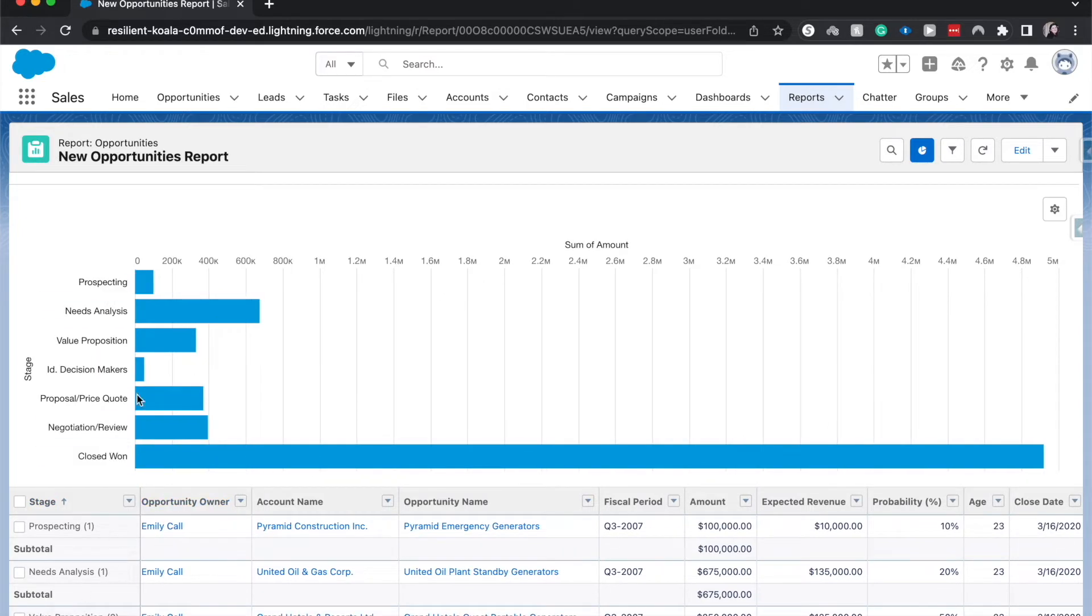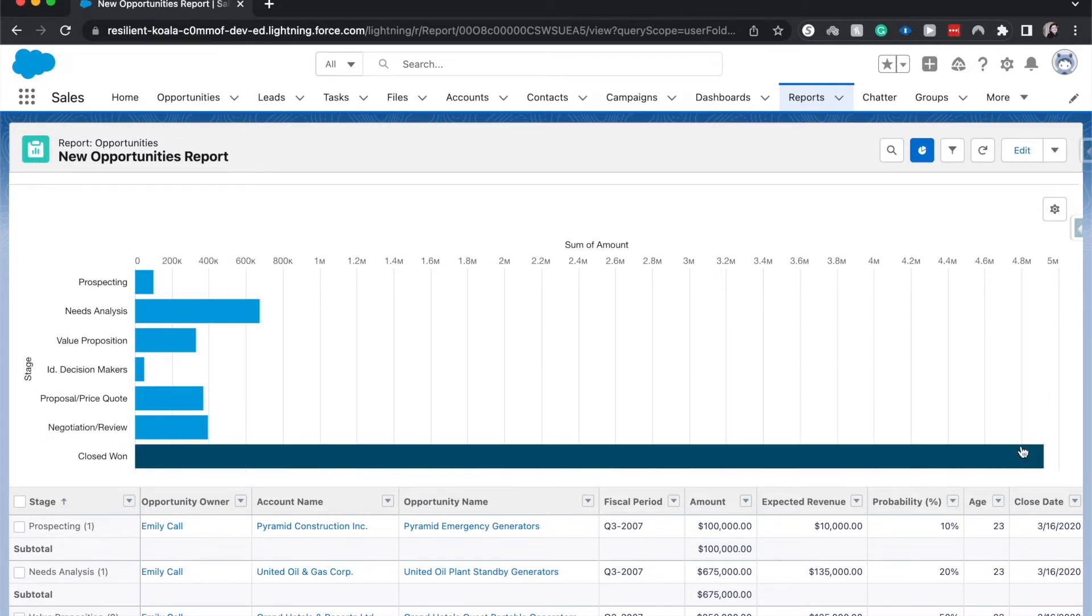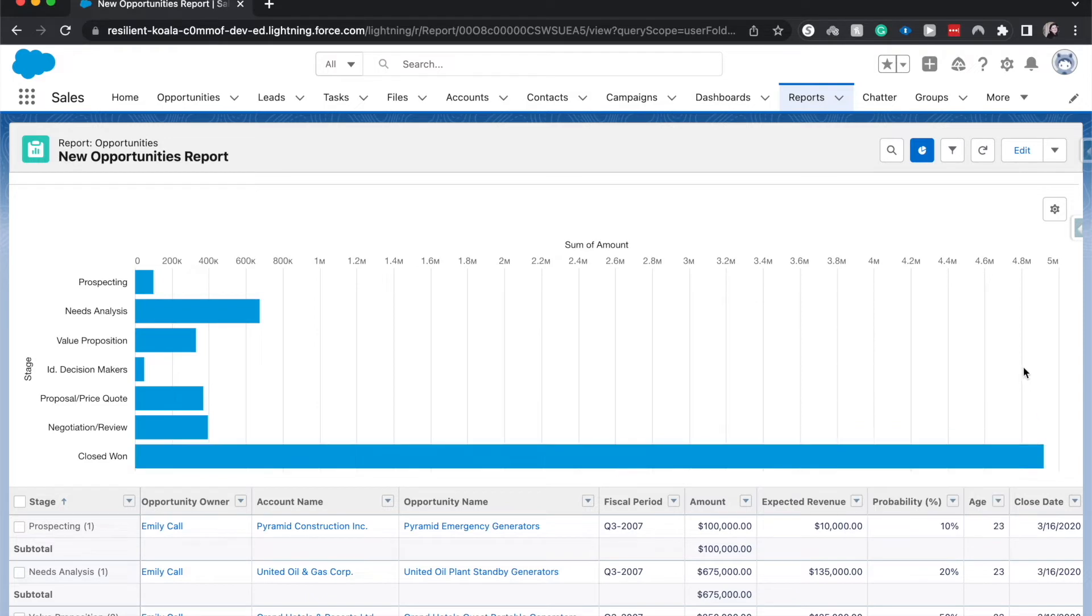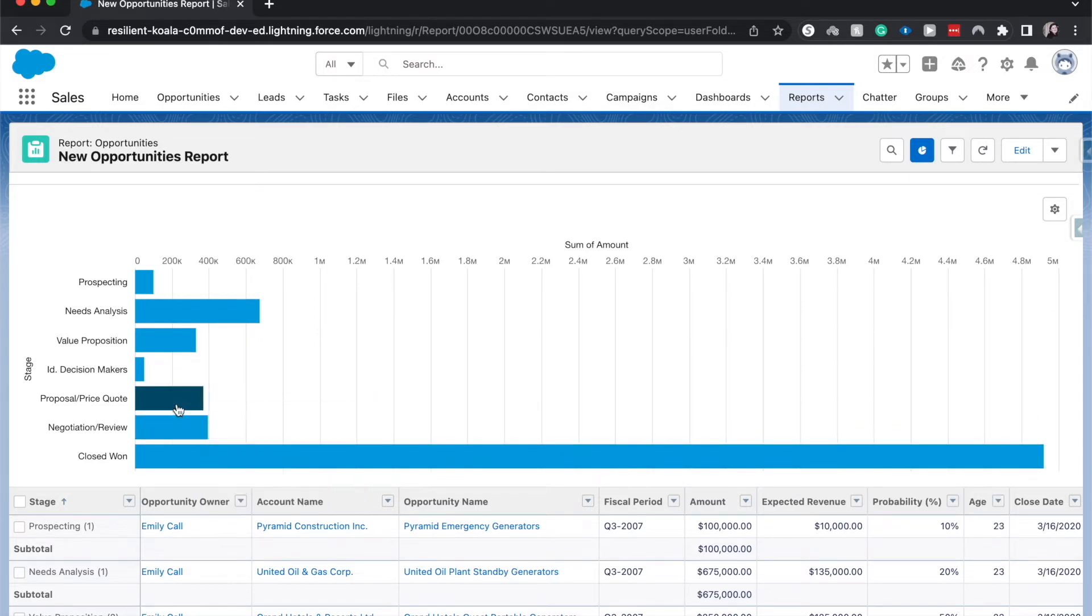We can have a grouping of some sort to visualize it by. This is a horizontal bar chart showing us the amount in each stage of the opportunity. So in closed one we have probably 4.9 million, then in negotiation and review we have almost 400,000, and we just break this down by stage.